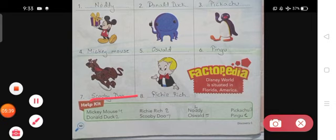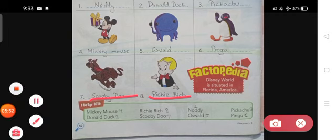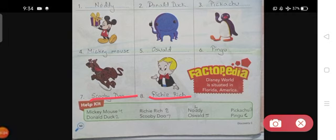The last popular cartoon character is Richie Rich. Richie Rich is a fictional character in the Harvey Comics universe. He debuted in Little Dot, cover dated September 1953, and was created by Alfred Harvey and Warren Kremer. Dubbed 'the poor little rich boy,' Richie is the only child of fantastically wealthy parents and is the world's richest kid — he is so rich that his middle name is a dollar sign.